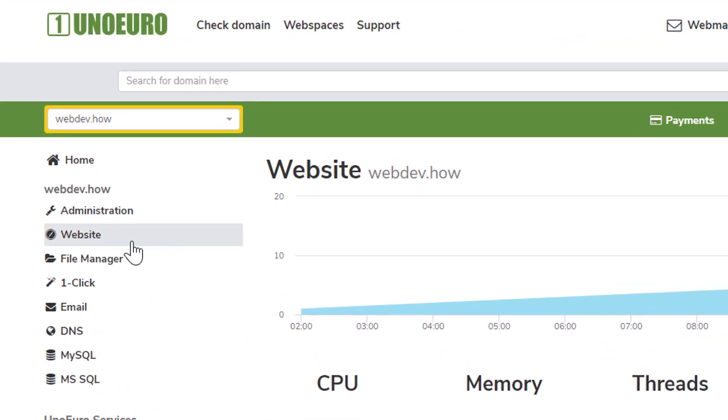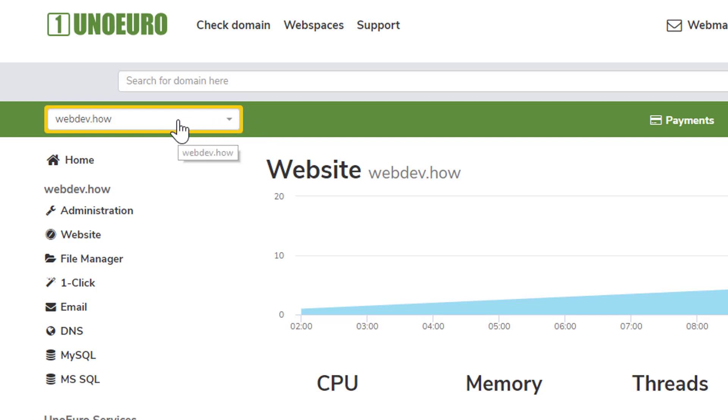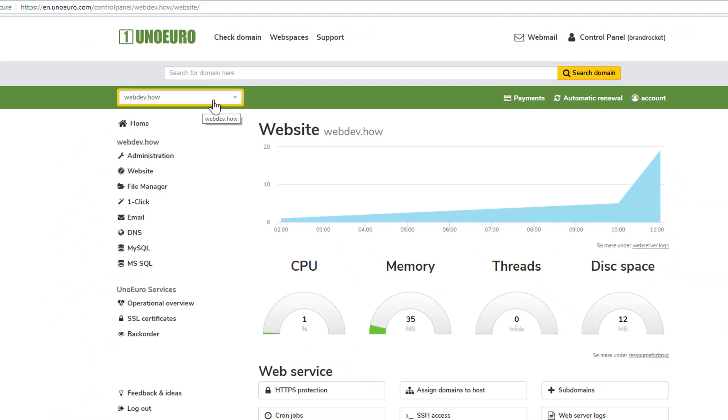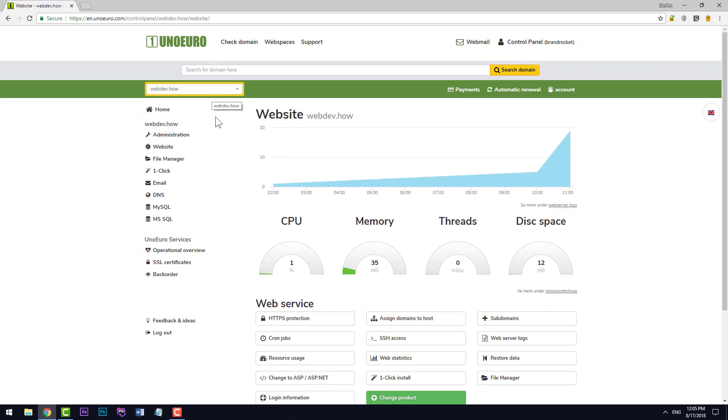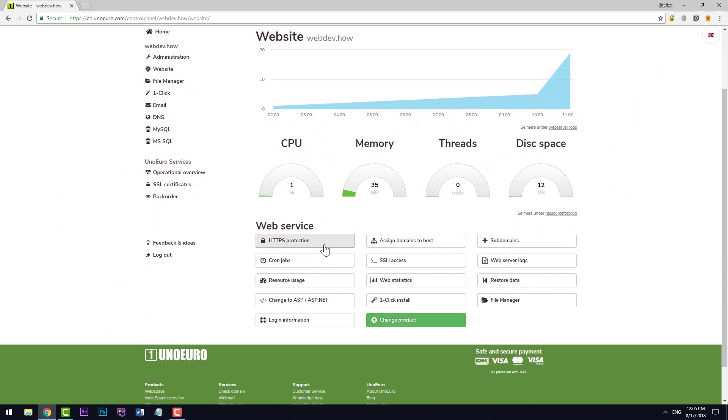From here you click on Website and also make sure that you've selected the website that you want to install WordPress on, in case you have several domains or websites on your account. Otherwise just click Website and then down here we have the magic wand with the one-click install button.